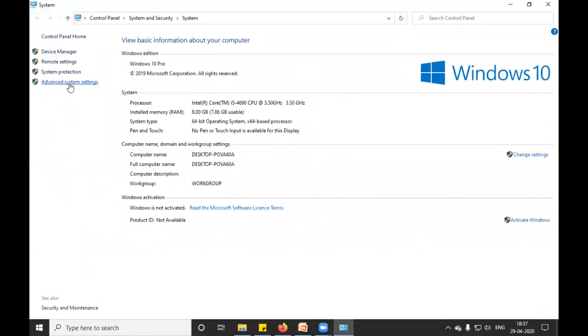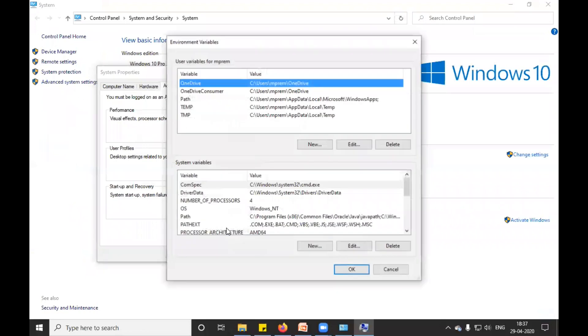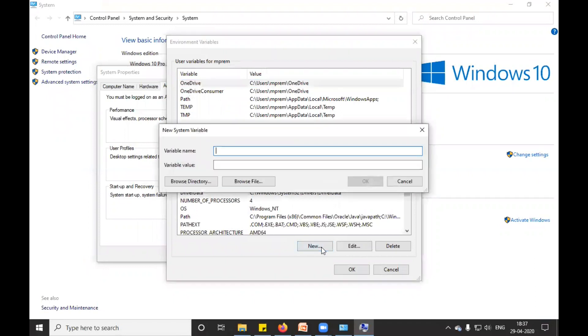And I will go in Advanced System Settings, so Environment Variables you need to click. And here need to say New and type JAVA_HOME, and in the value, path of your JDK.